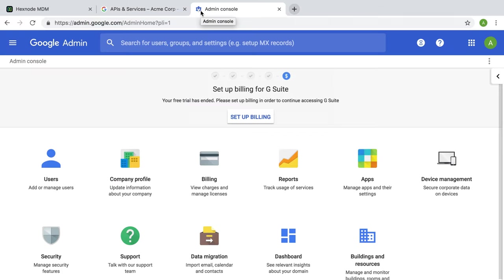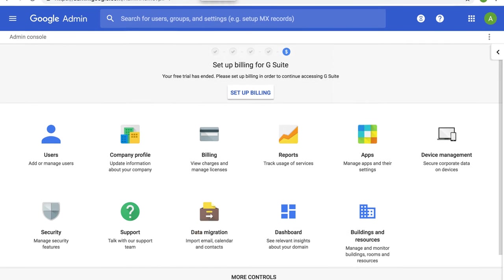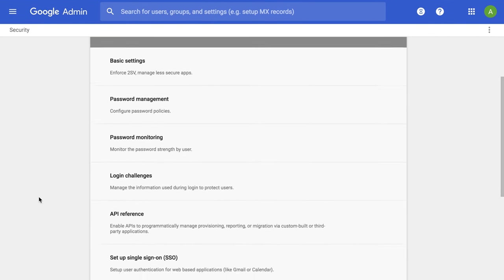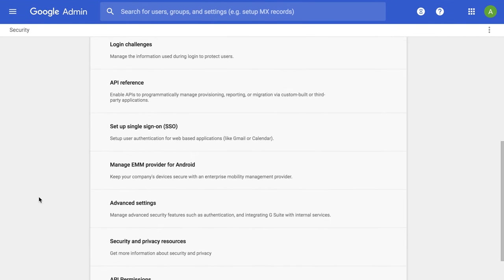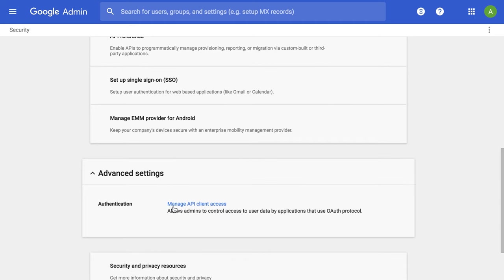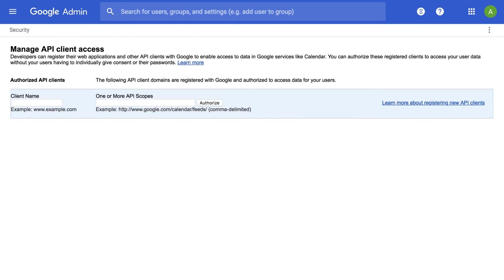Now, Managing API Client Access for MDM. Sign in to your Google Admin Console. Go to Security, Advanced Settings, Manage API Client Access.